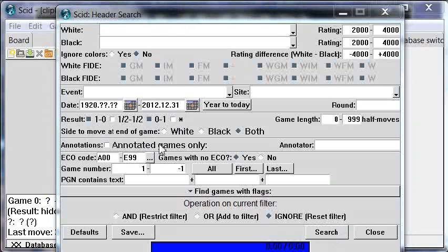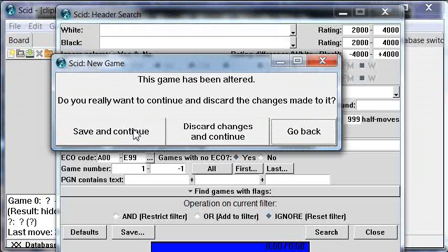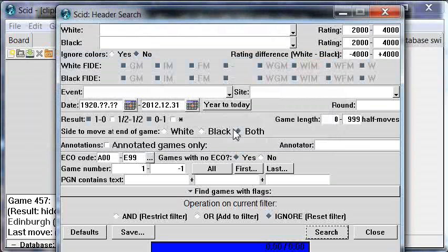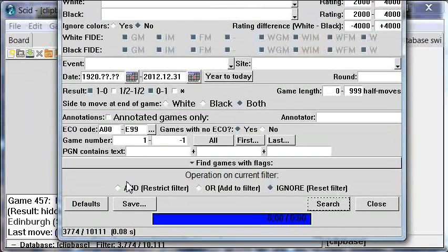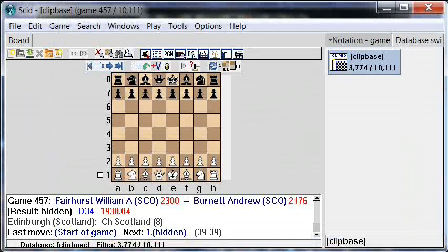After running the search, SCID asks if we want to discard the current unsaved game and continue — we say yes. From 10,000 games we've now gone down to 3,774, which you can see in the search window at the bottom. After dismissing the search window we're back in the Clip Base, and we can see up here that we have 3,774 games.